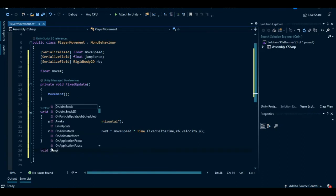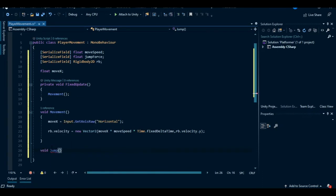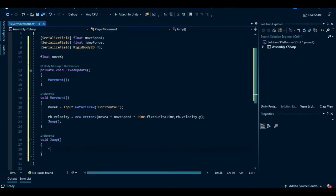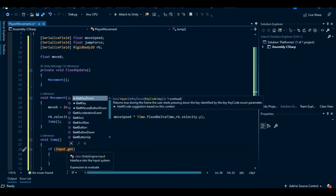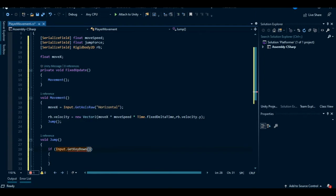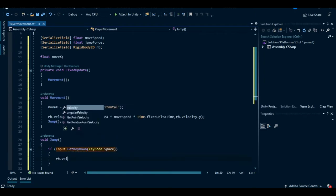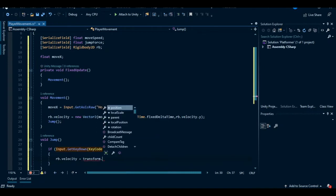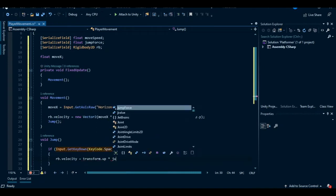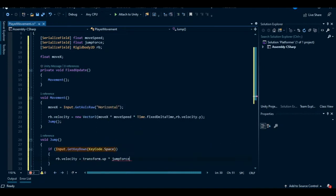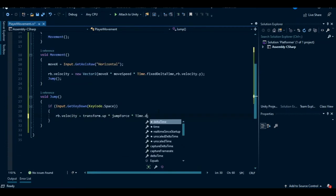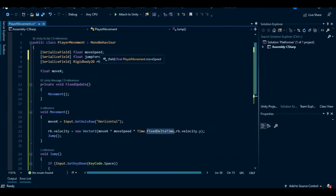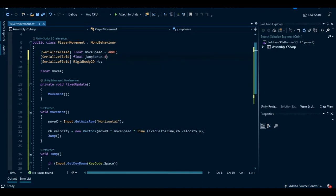Now let's create the jump method also. In this statement we are gonna check if the player hits the space key. Now let's change rigidbody velocity in the up direction, so rb.velocity equals transform.up multiplied by jump force. Also let's assign the move speed value to something like 400 and jump force to 200.